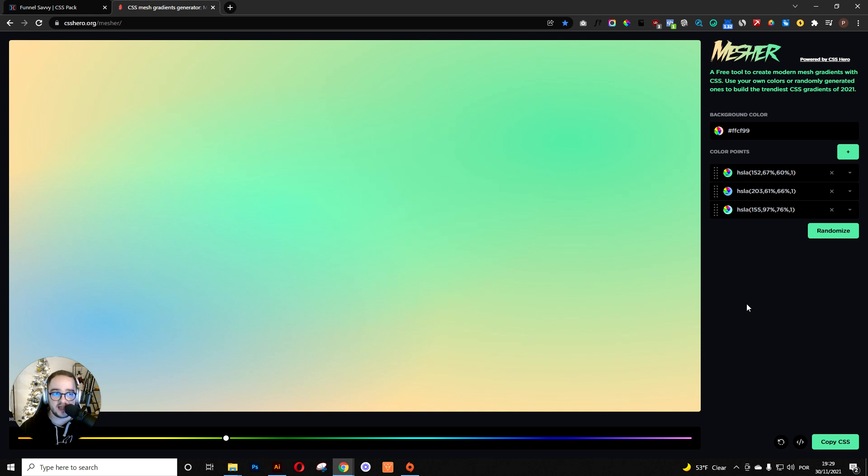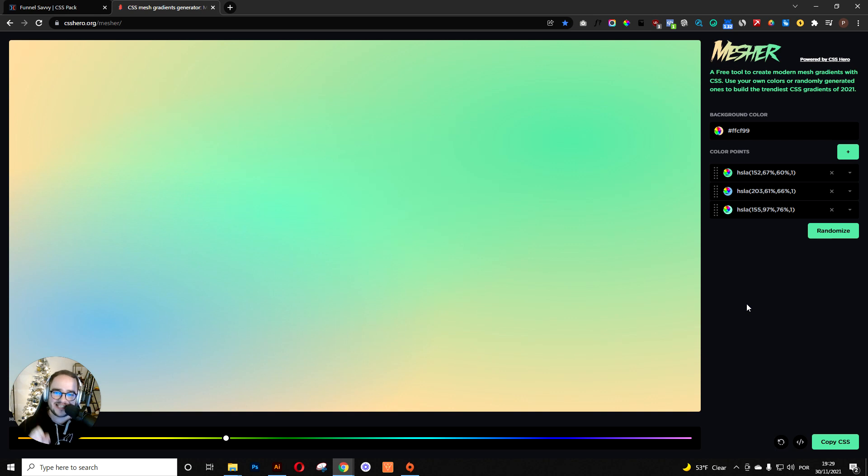With this tool, with Mesher, you have the exact same effect to add into your background, but 10 times as fast. Check this out.